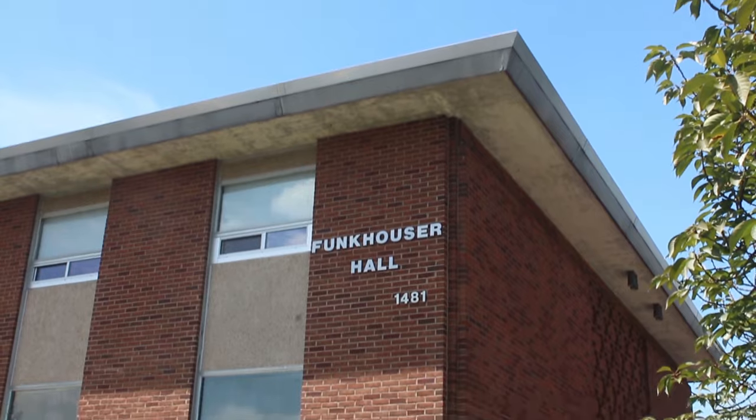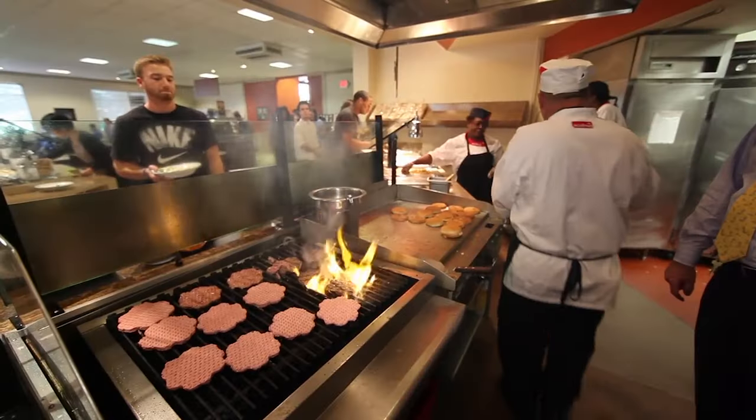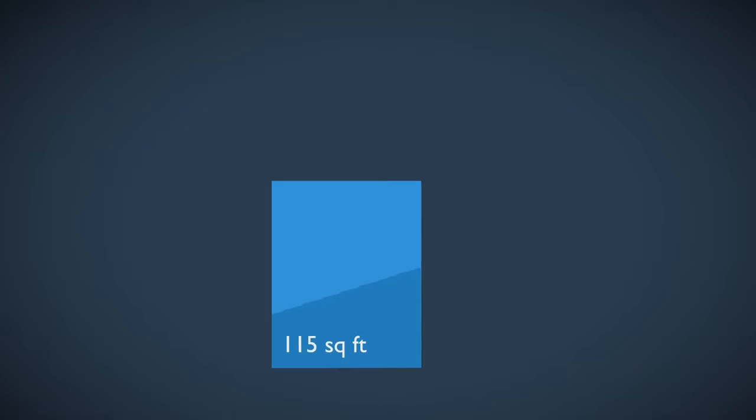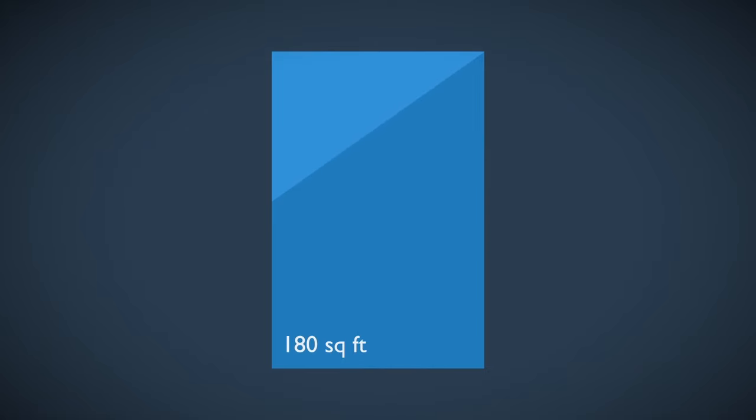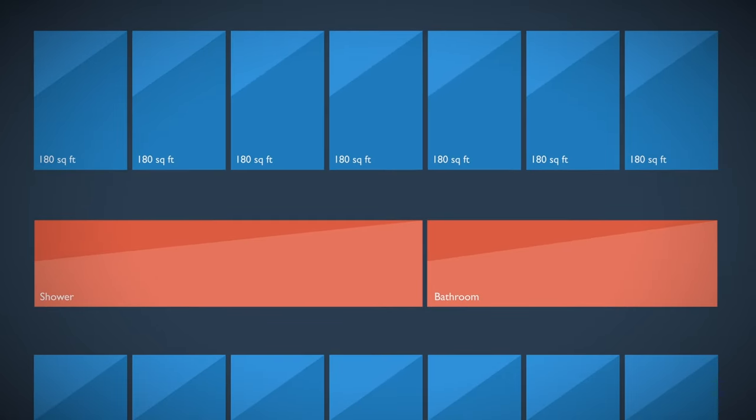Funkhauser Hall, remodeled in 2012, is conveniently right next door to Allen Dining Hall. Its double occupancy rooms are 180 square feet. Each floor has two community bathrooms and two community shower rooms.